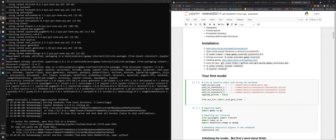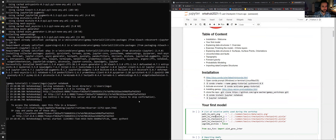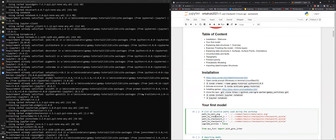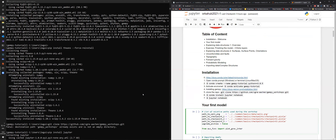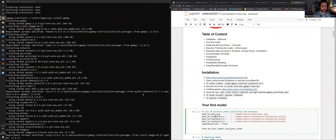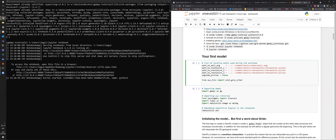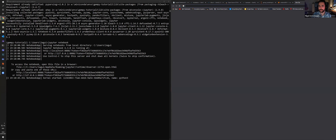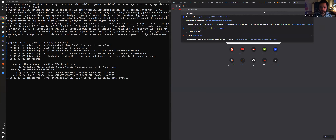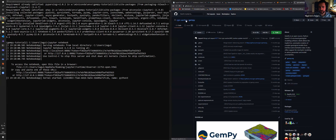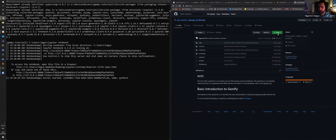Someone is having trouble with git not being recognized as a command. You need to have git installed. An easier way if you don't have git is to go to the repo itself, click the button, and download the ZIP file directly.